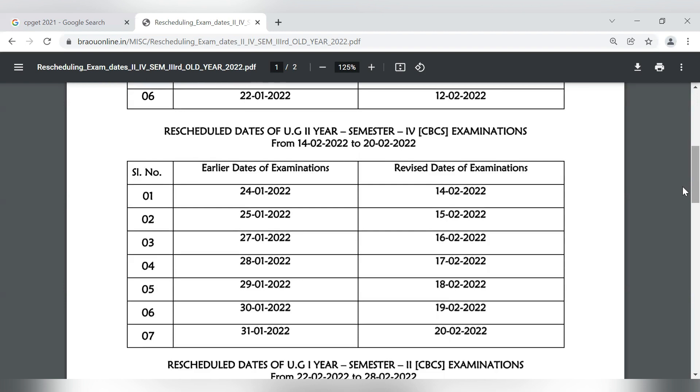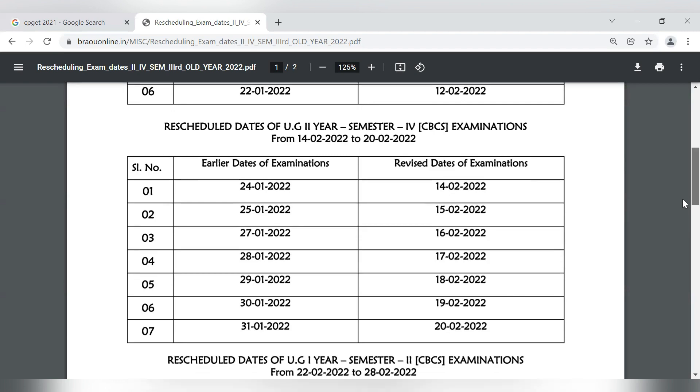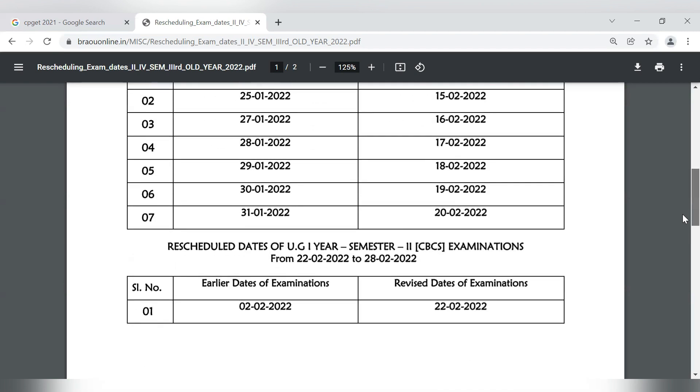The dates in continuation are 14, 15, 16, 17, 18, 19, and the 28th. We have to start with February 14th.